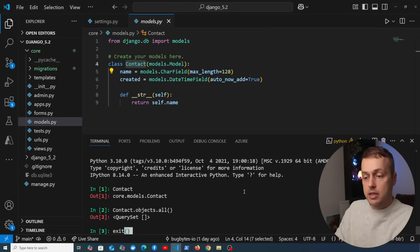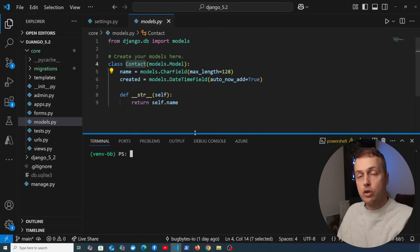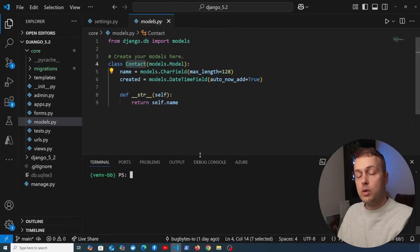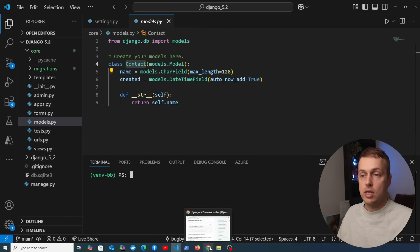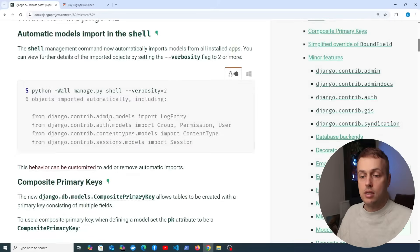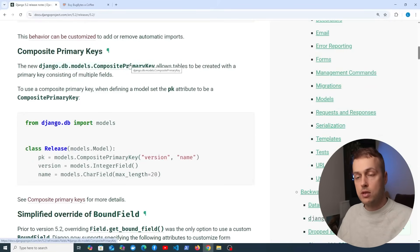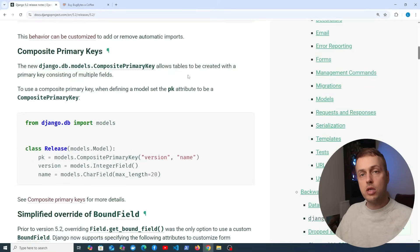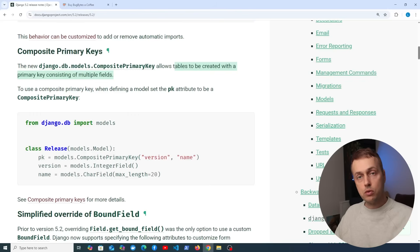Next we're going to look at composite primary keys. Going to the Django documentation's composite primary keys section — I'll leave a link below the video. Essentially, what this allows you to do is create tables that have a primary key consisting of multiple fields.